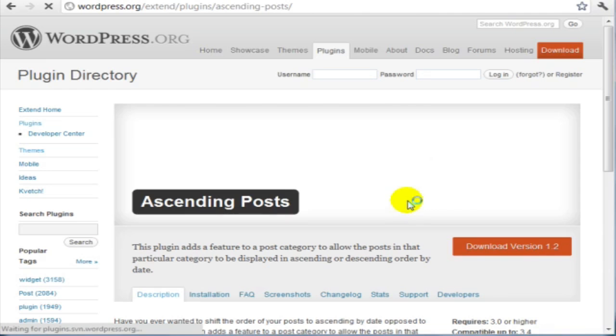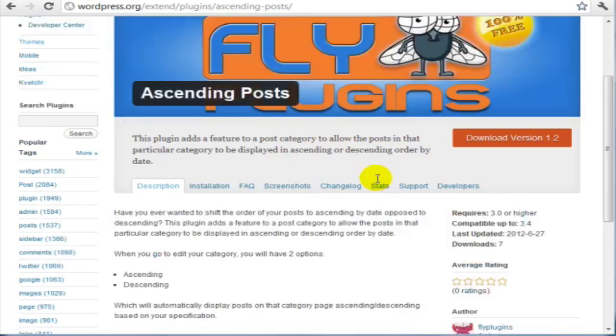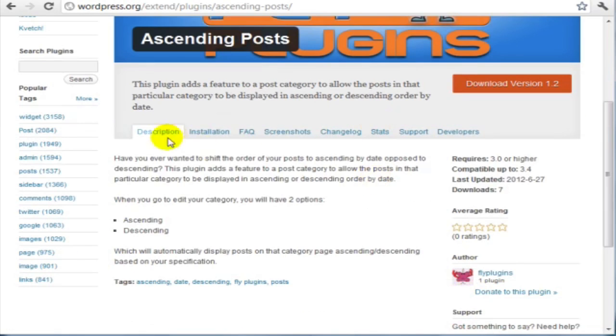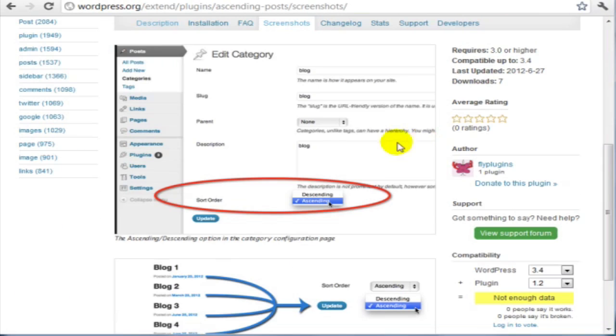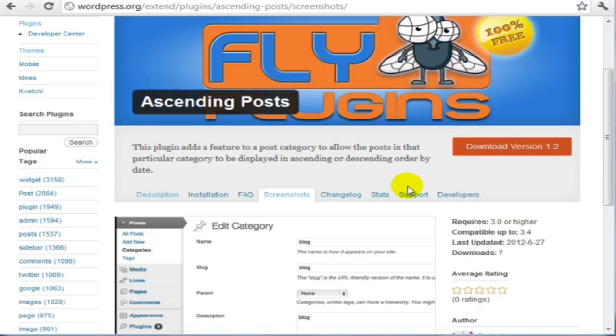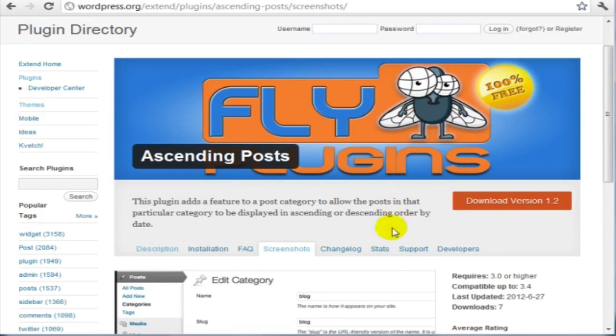Let's say for example that I want to go ahead and choose one of these newest plugins. Let's click on the ascending posts plugin and we're going to see what it's all about. We're going to look at the screenshots and see if it can really help us.